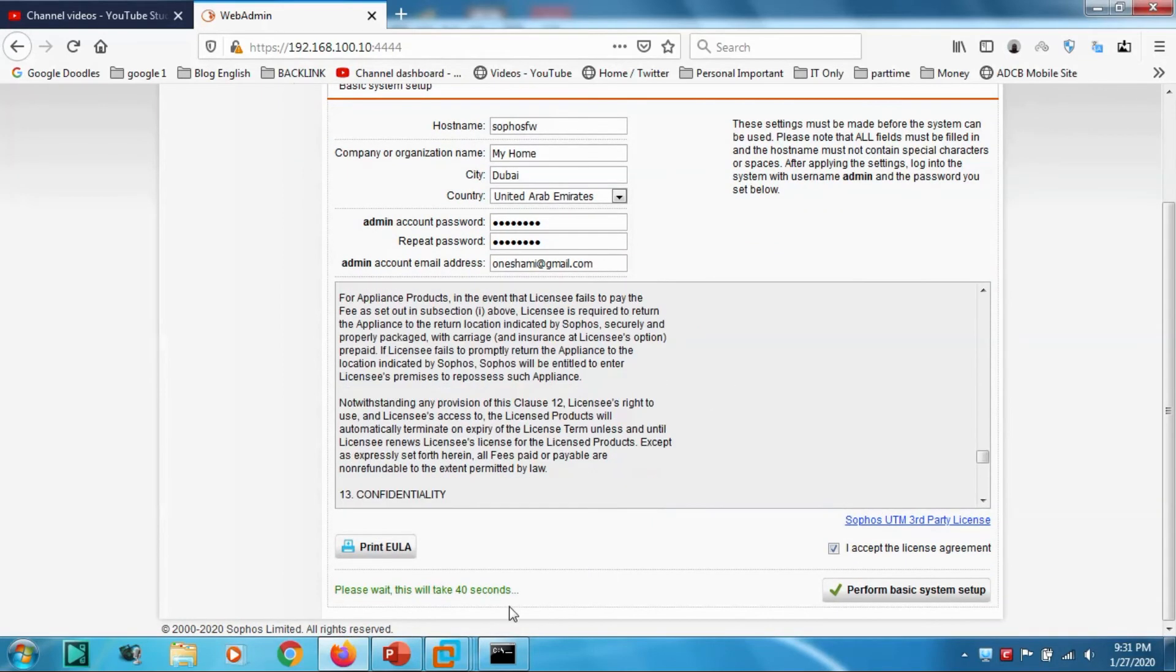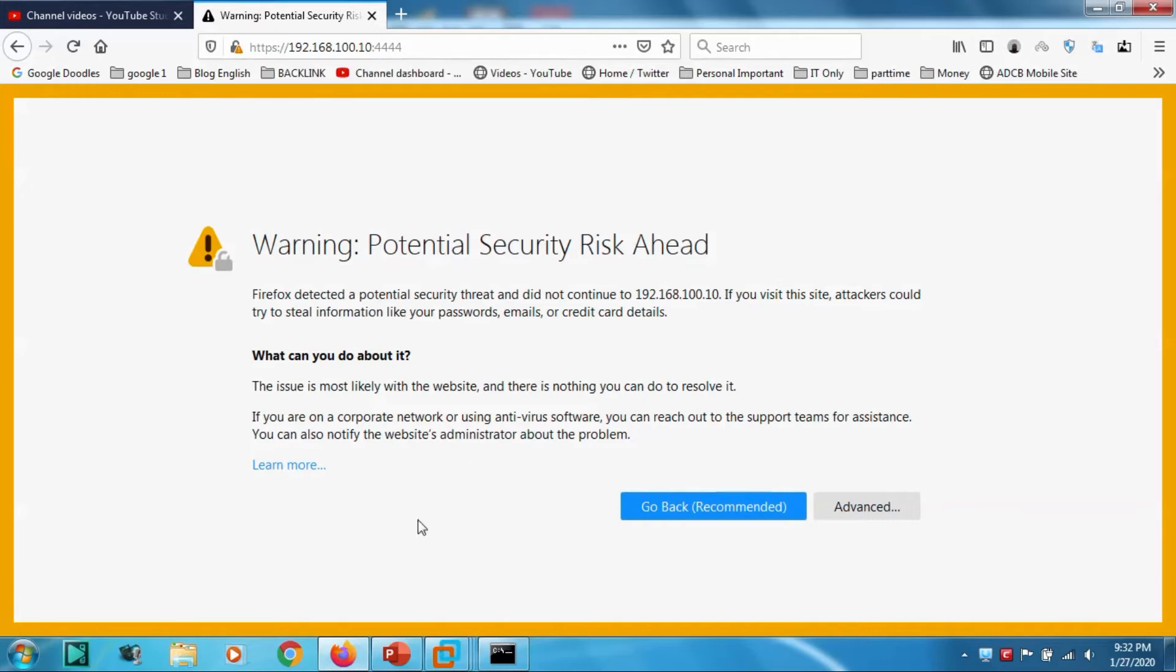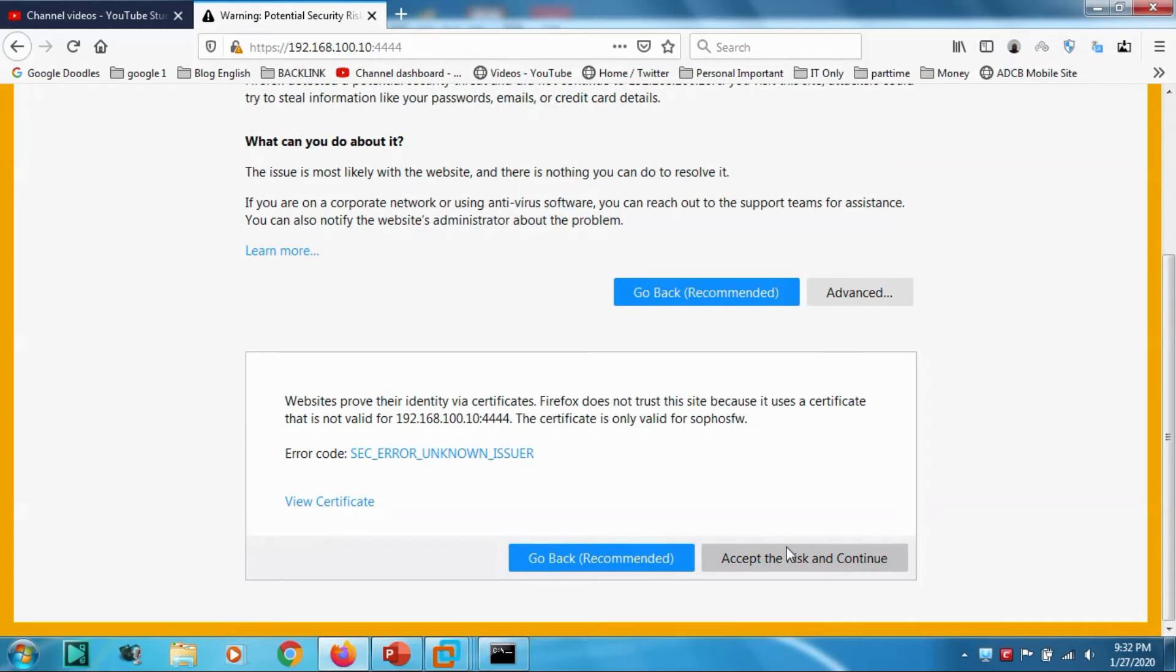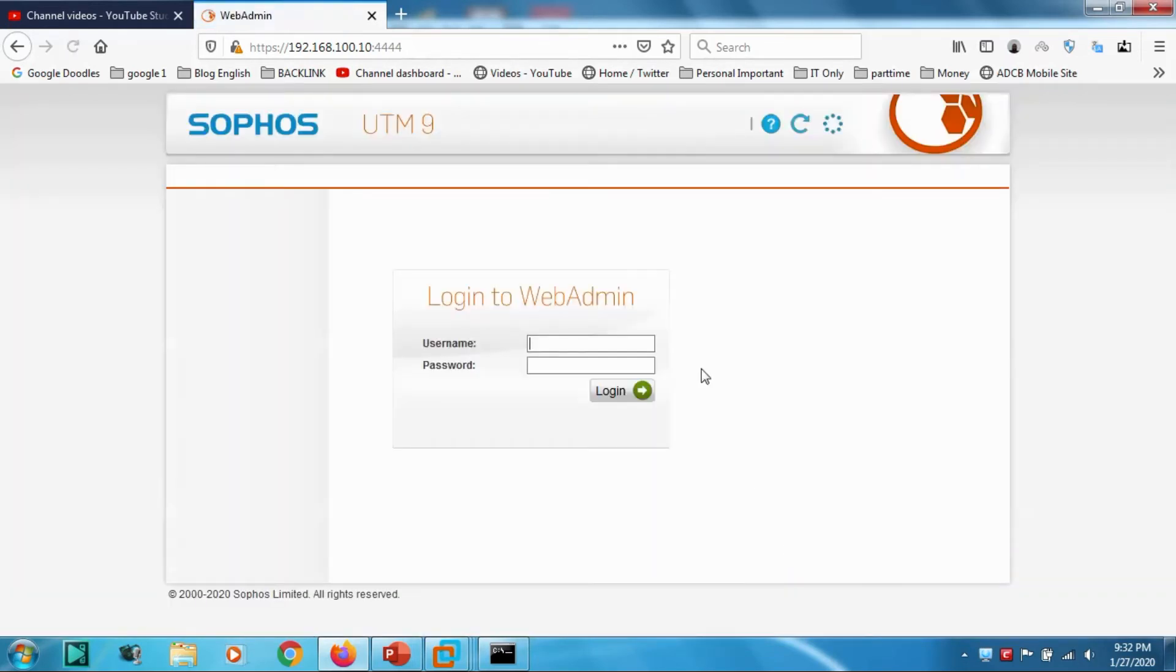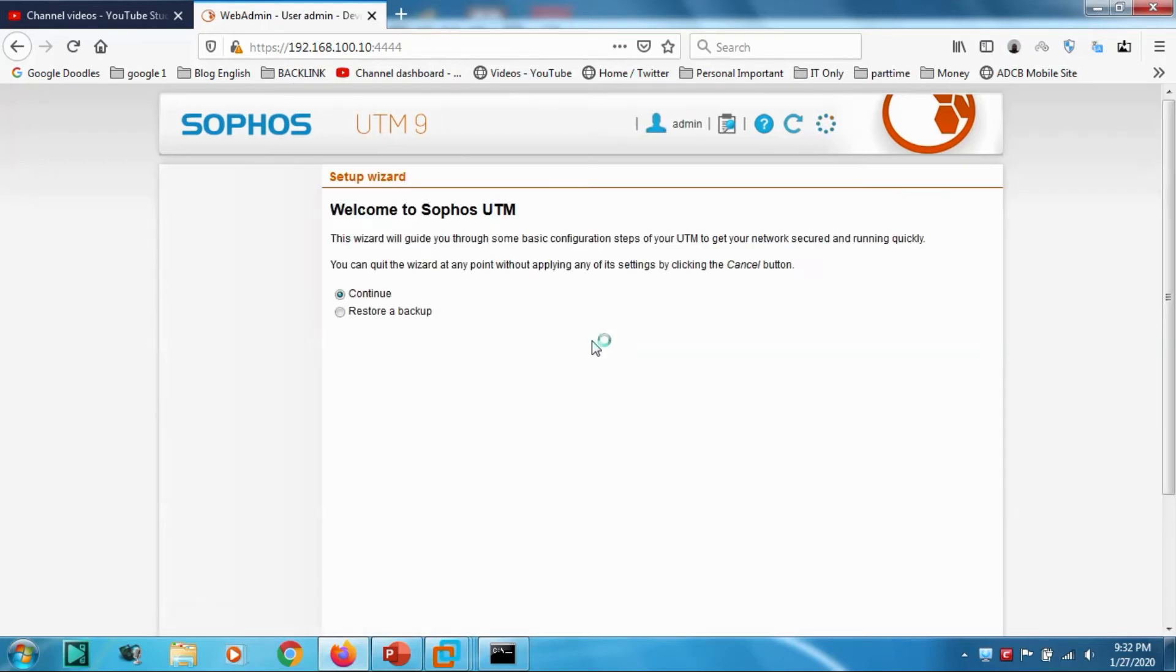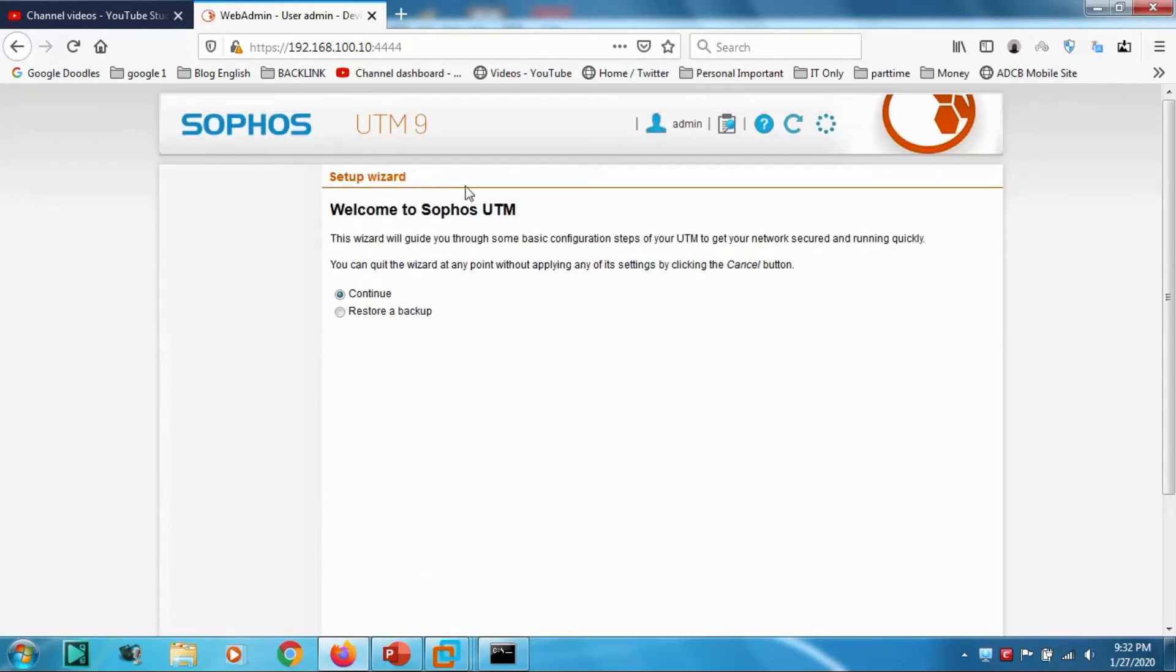After 40 seconds it has to restart automatically. Now it's restarted. Don't save it. Go to Advanced, Proceed, and let's put our username and password.